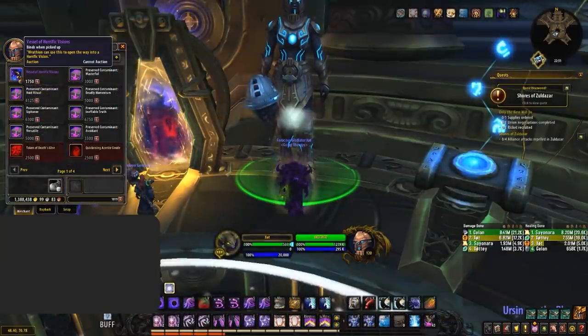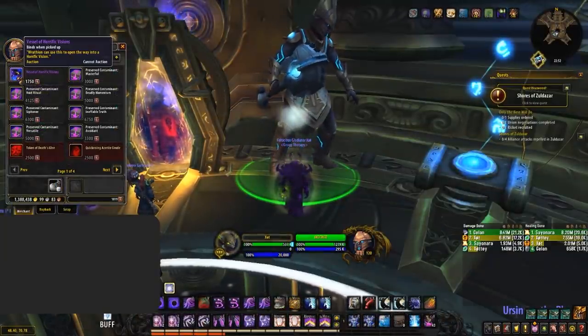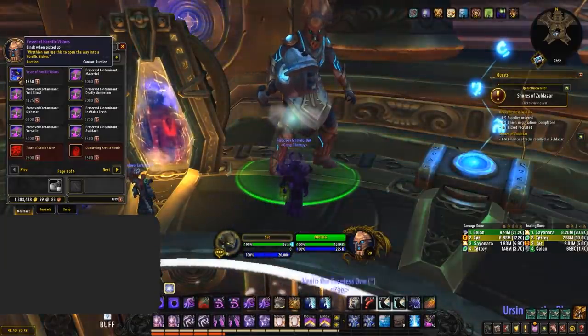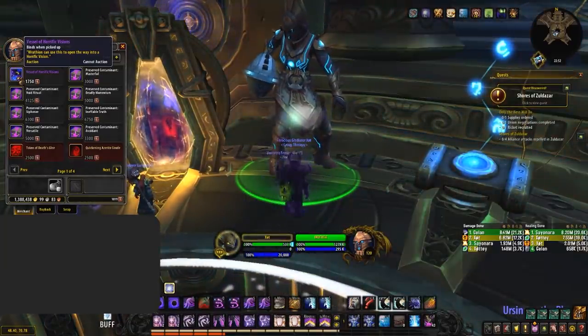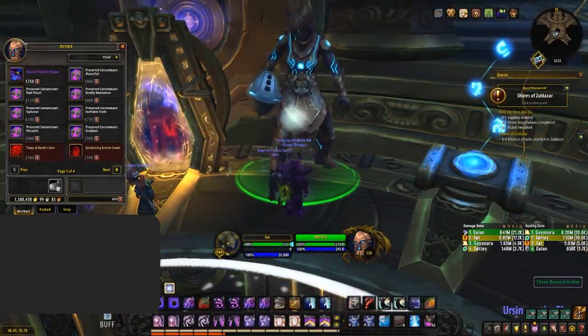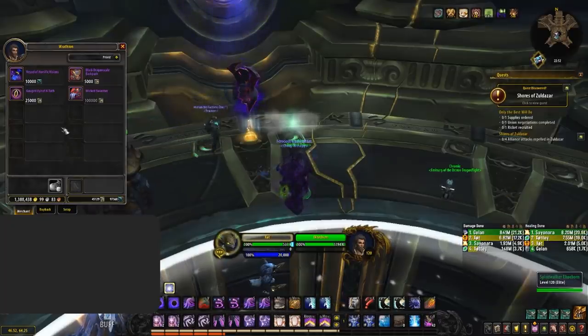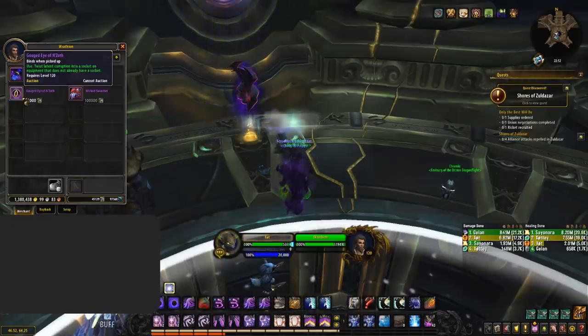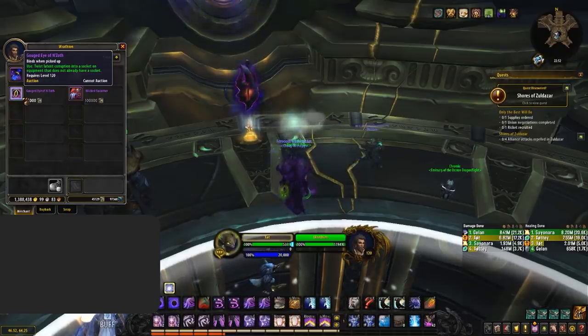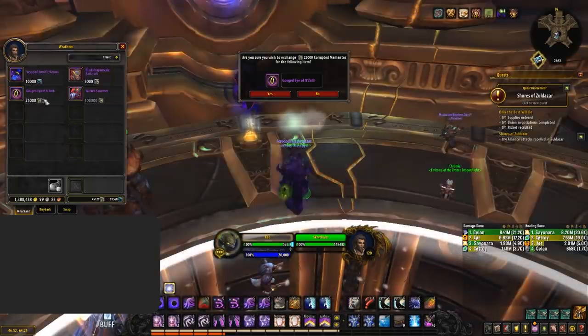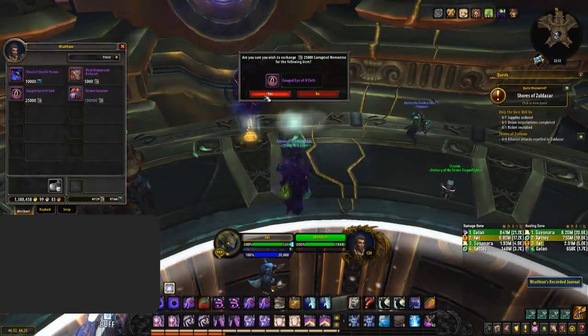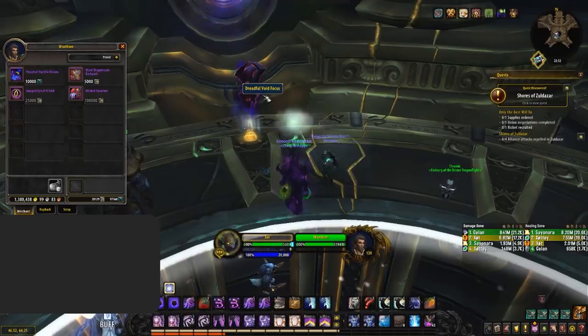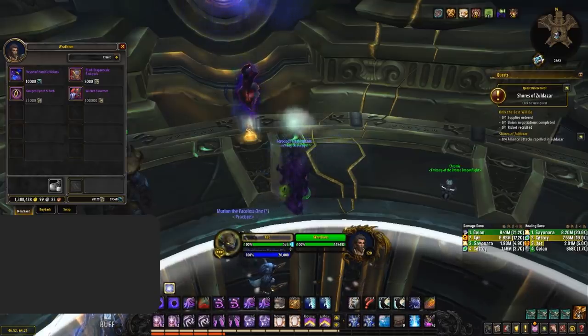That's not the only good thing that came with this change though. Something not being talked about too much is the addition of being able to buy horrific vessels with Echoes of Ny'alotha at Mother. What this means is that there is no time-gated progression anymore. If you want to, you can endlessly farm Echoes, buy your corruption, put it on your gear, and then buy some vessels and spam visions until you've got a socket on every piece of gear, allowing the most tryhard players to be able to gear up in the best gear possible very quickly.